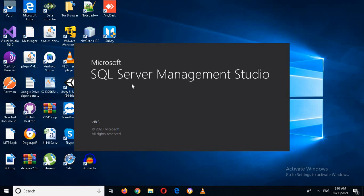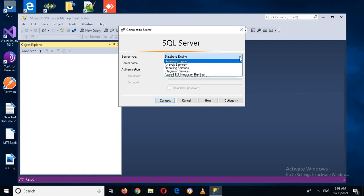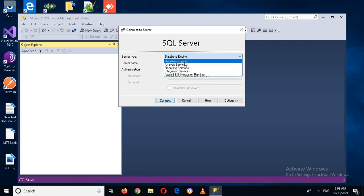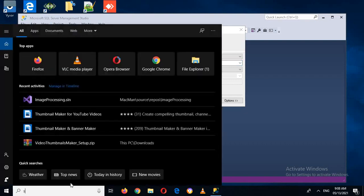Now our Management Studio is open. You have different dropdowns here. In this first dropdown we have Database Engine, Analysis Services, Reporting Services, Integration Services, and Azure SSIS Integration Runtime. You can connect to these services as well, but for now we will select Database Engine and work with it. Here you specify the server name.